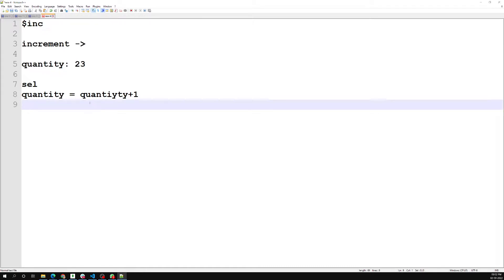Whenever we want to update the quantity with a plus one, there is no need to first get the quantity. We can just use the `$inc` operator to tell MongoDB to increment by one, increment by two, or decrement by one.